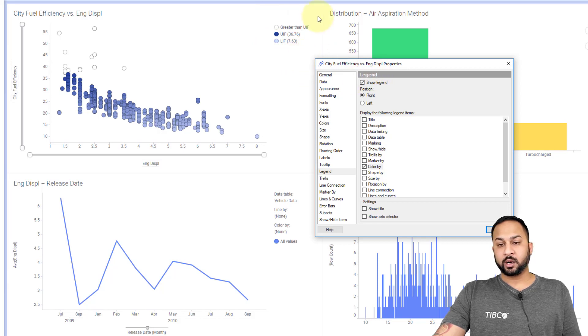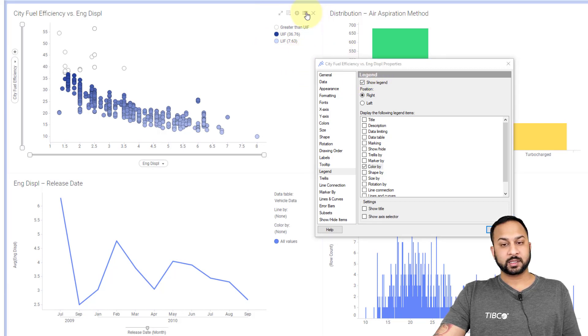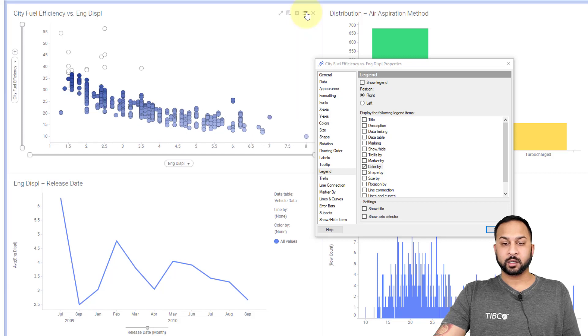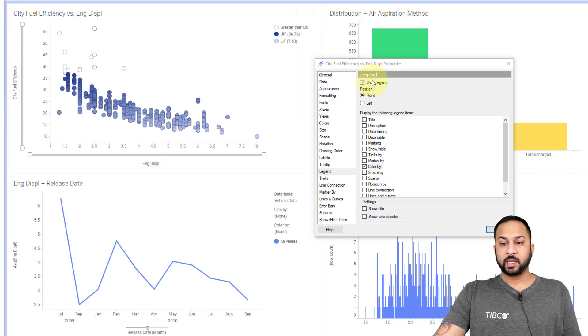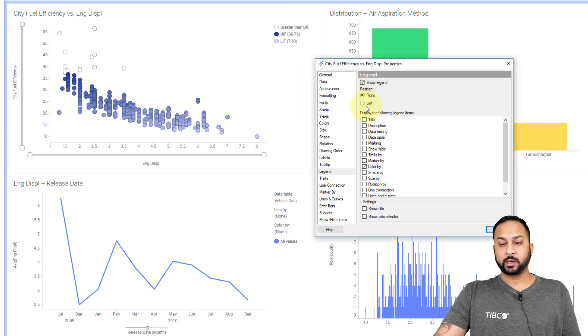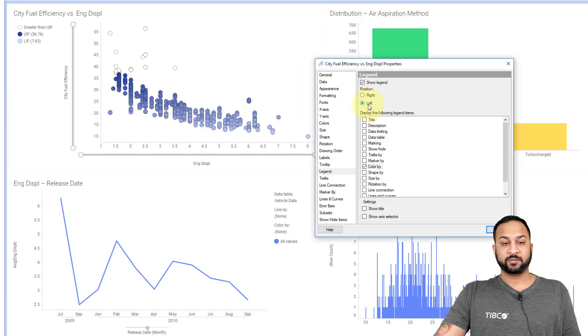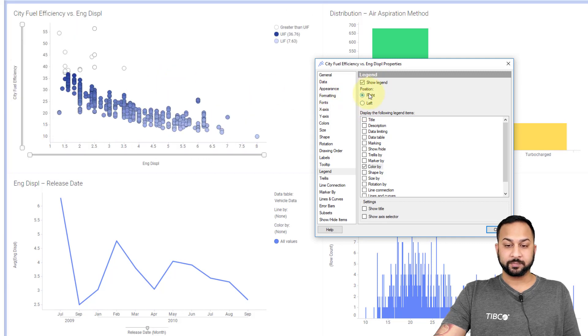To turn on and off the legend, you just use this little hamburger icon here to turn it on and off. You can do that here as well, where you can change it to the left or the right of your visualization.